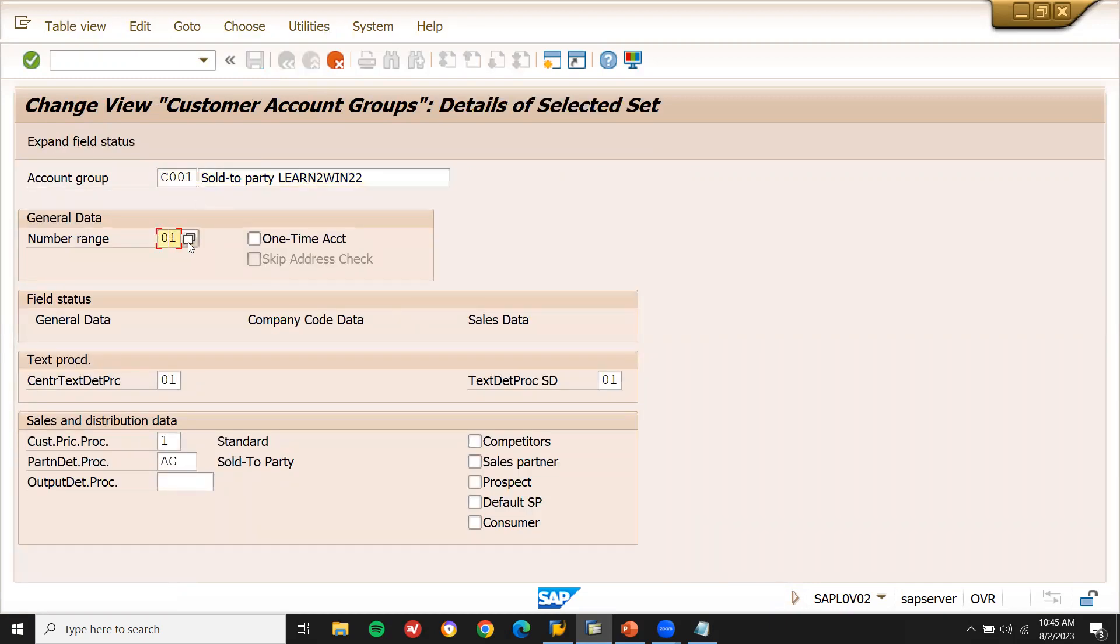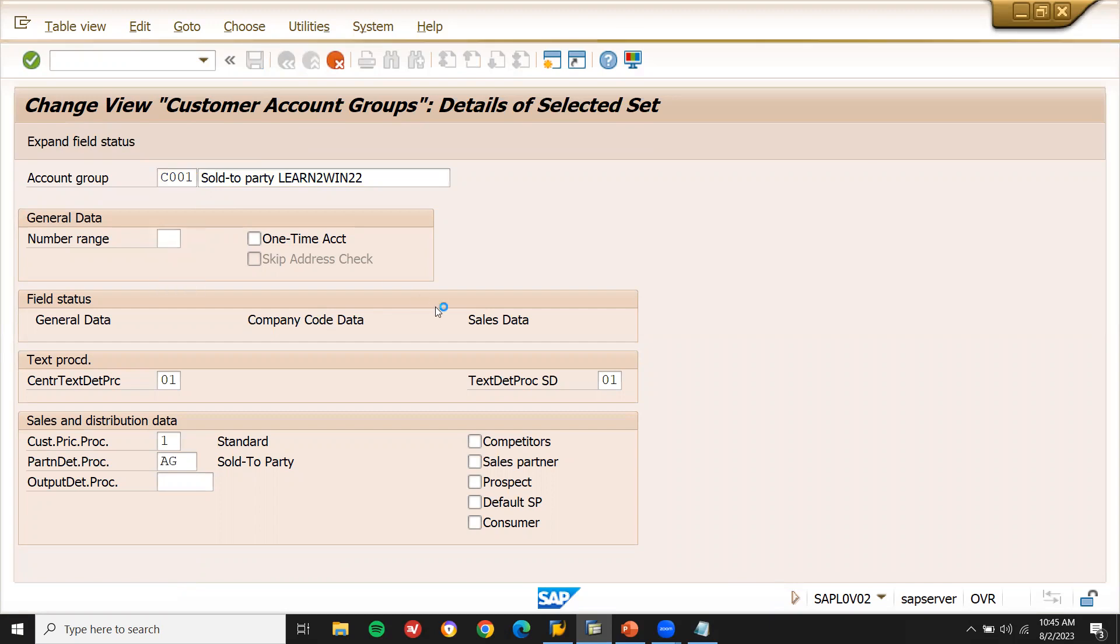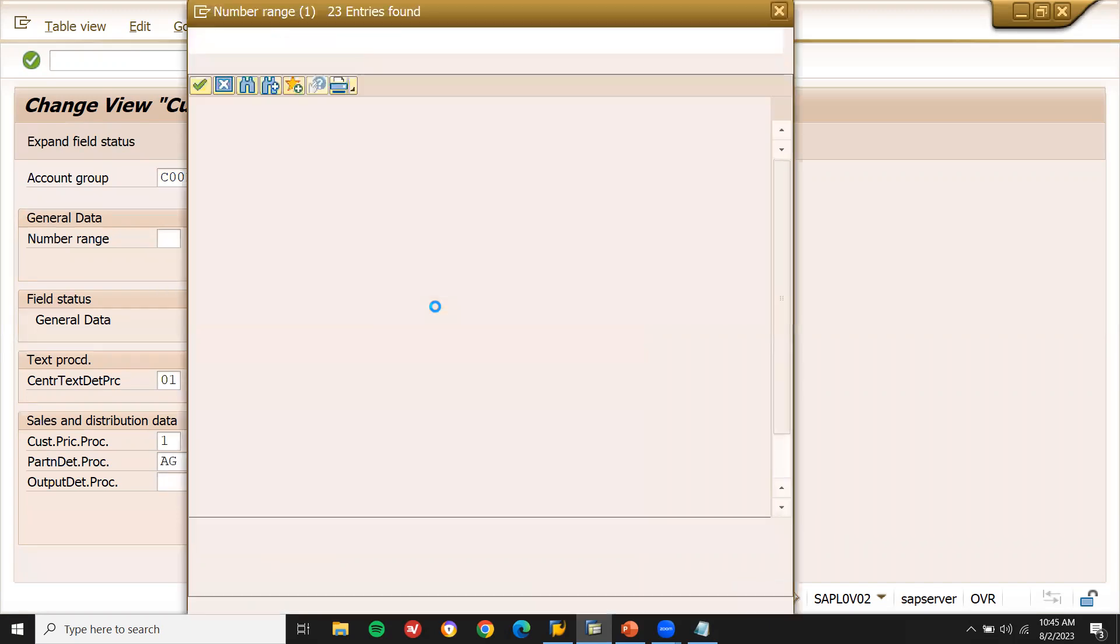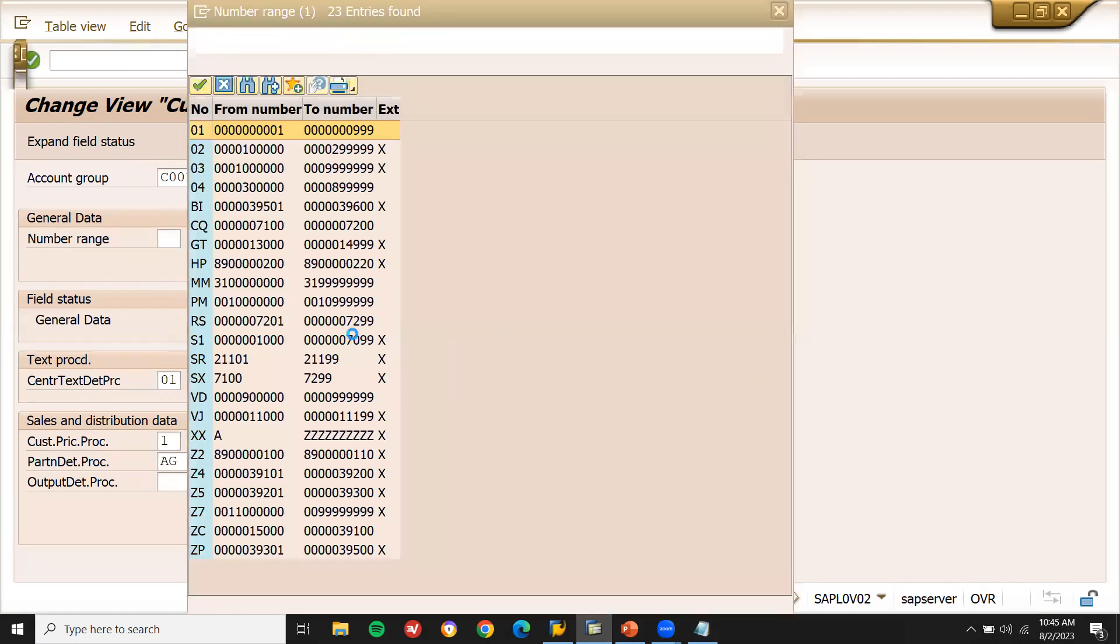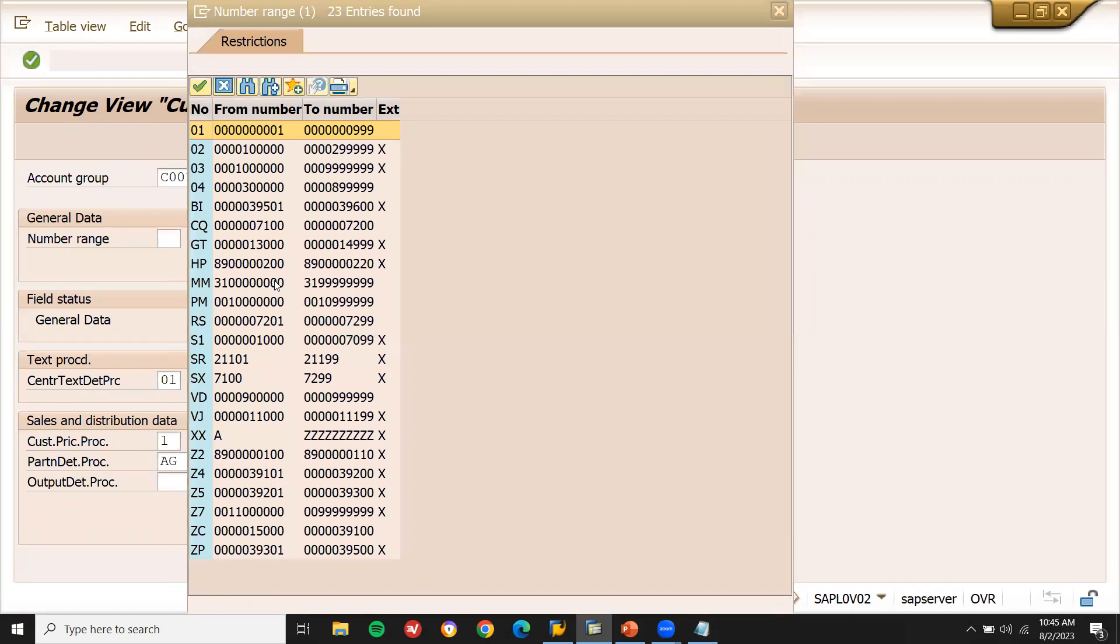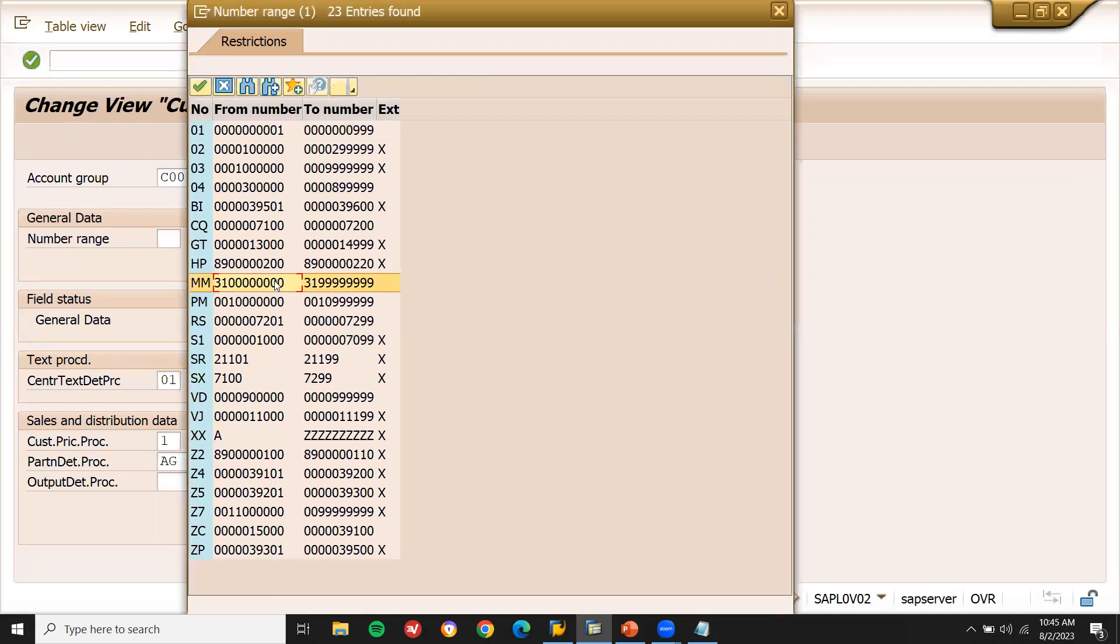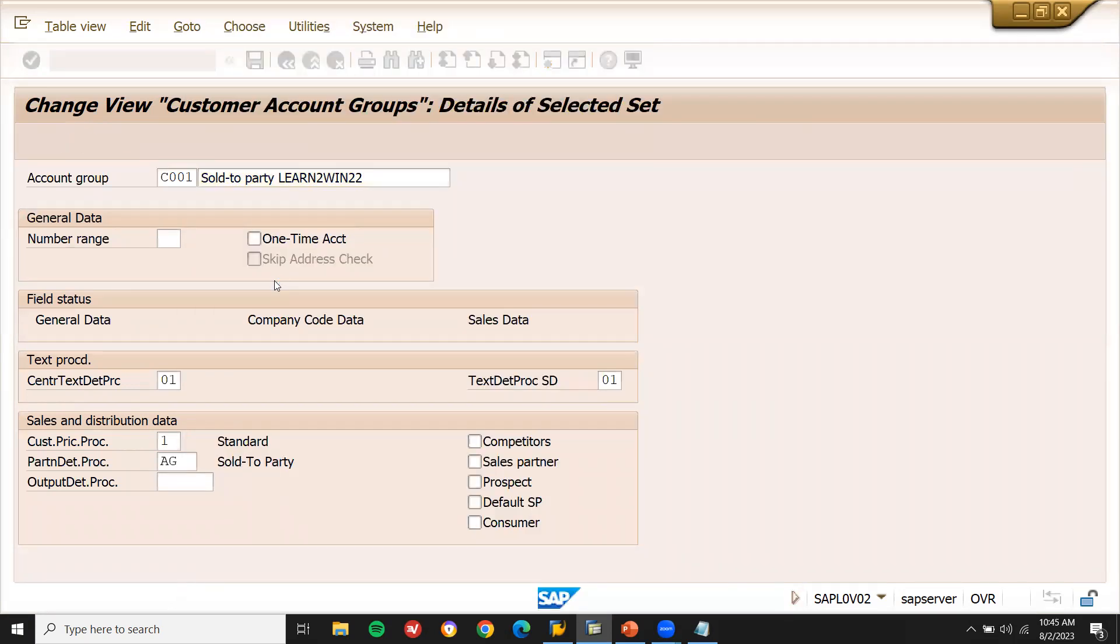In the number range, let me select, let me delete this and select MF, number range MF. Let's see what is number range MF. See, this is the number range for customer range. For this also, we create this customer account.